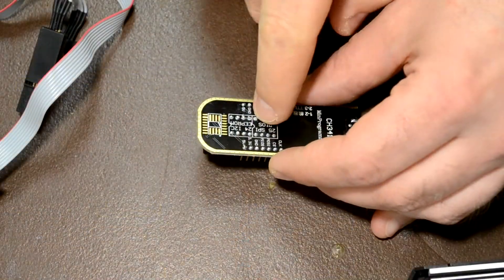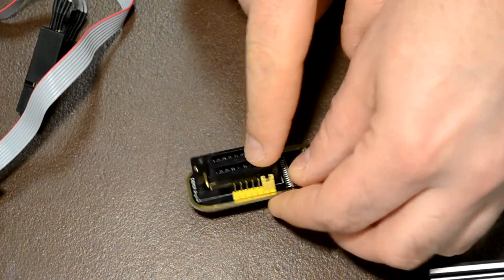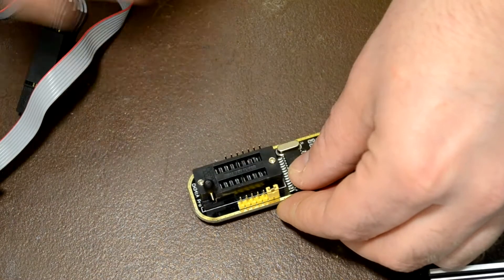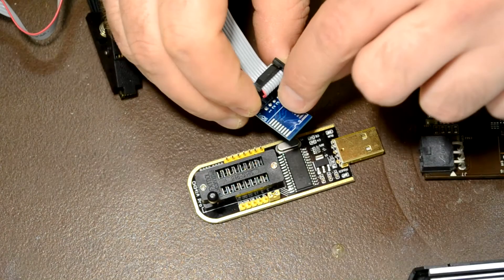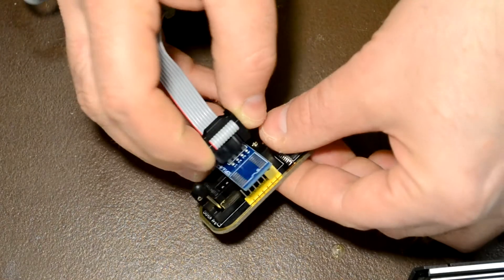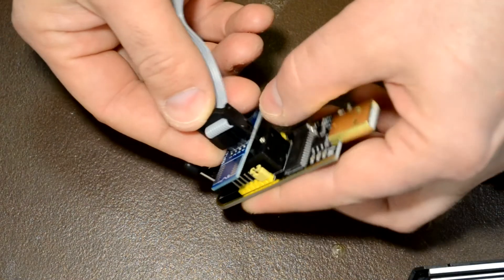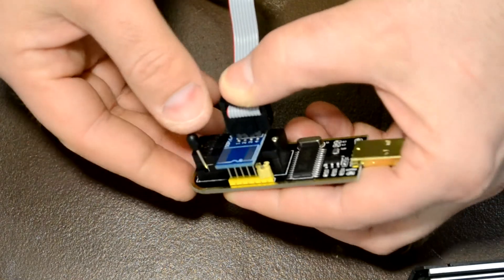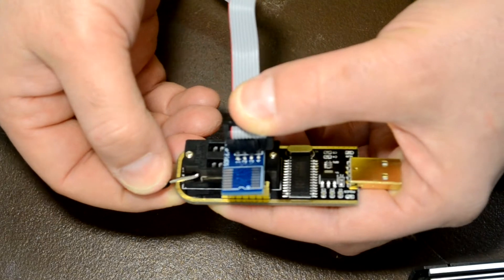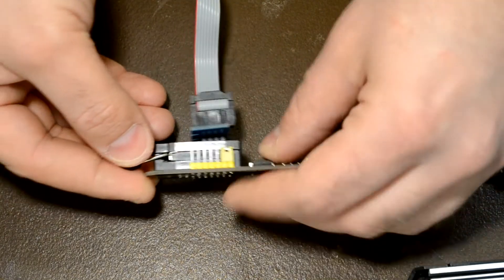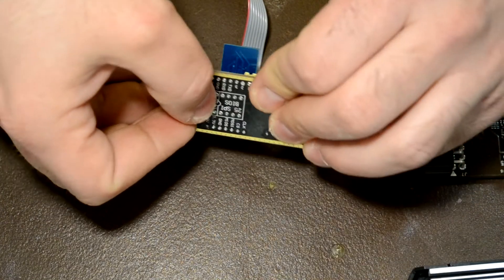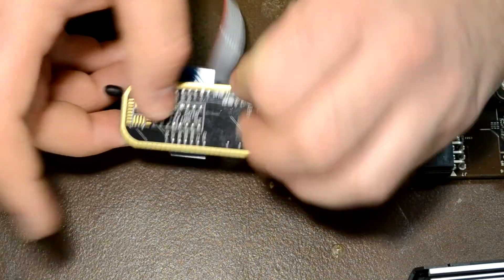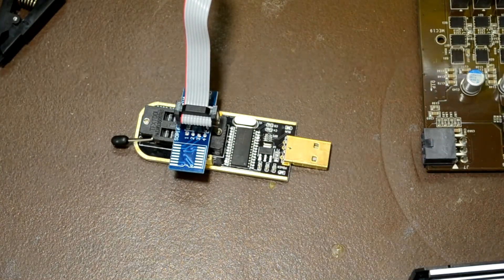And here's the programmer, you're using a 25 SPI chip programmer. There's pin one and just clip it in like that. As you can see on the other side, that's pin one of what would be a chip if you were to put a chip in.